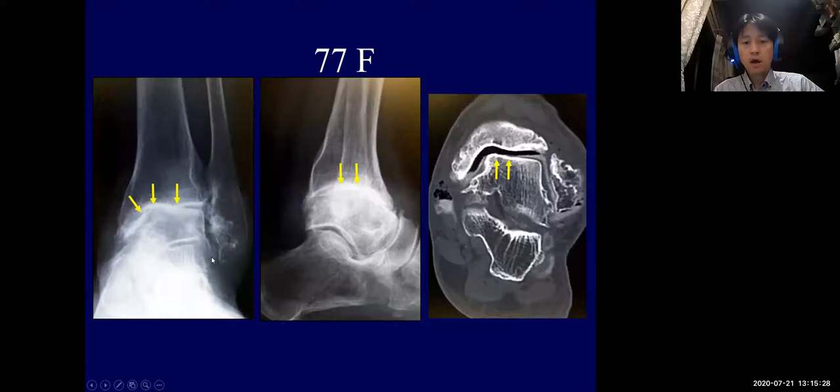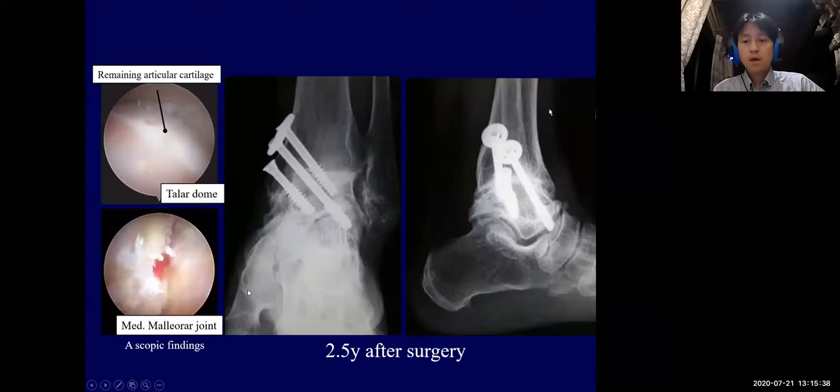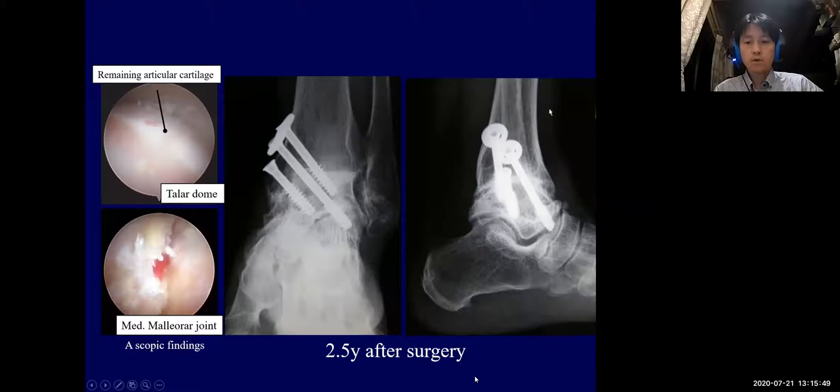The articular cartilage was widely degenerated. Three screws were inserted in a favorable alignment. Two-and-a-half years after surgery, bone union is good and the patient is completely satisfied with the results.